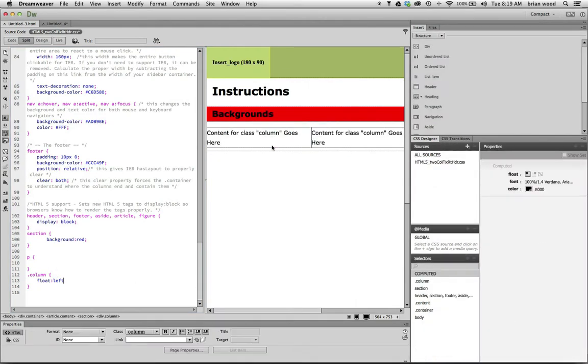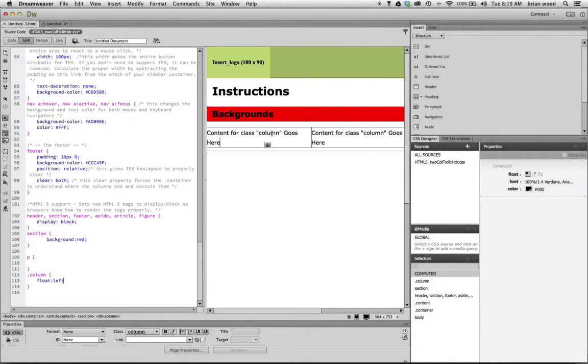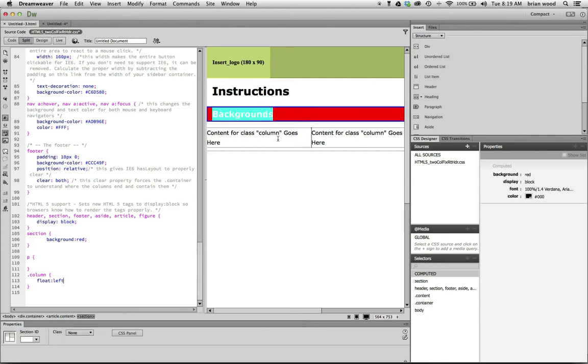But take a look, you're going to see what happens. When you float things, a lot of times they are taken out of the flow, meaning they're taken pretty much out of the object they were inside of. So this section right here literally collapses because these two are now floated next to each other and are pretty much just kind of hanging out on top, sort of like a Photoshop layer almost.